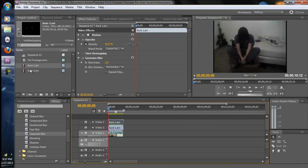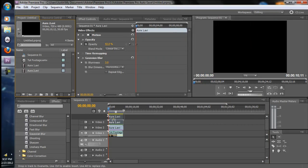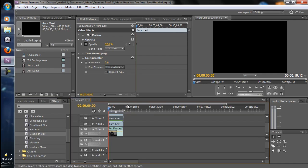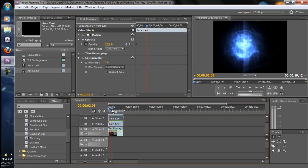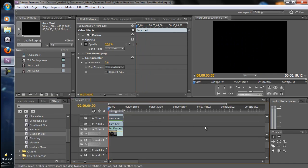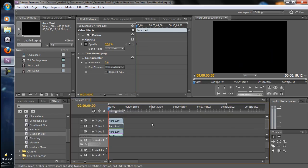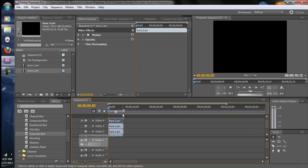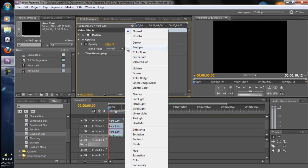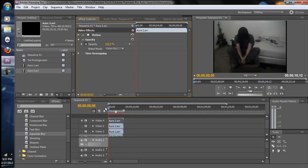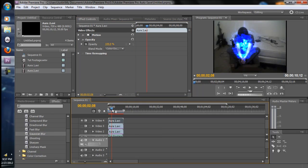And we're going to bring down our second aura. So now it's just basically going to repeat.